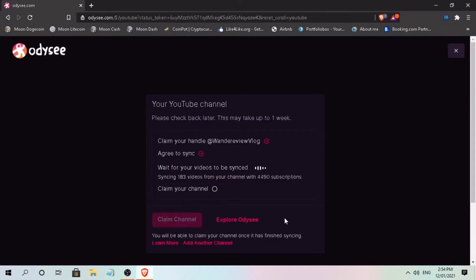And you may be wondering if it's safe to link your YouTube channel to Odyssey. To answer your doubts, yes, it's very safe. They only mirror your videos on YouTube and as long as it's your original content, you should be alright. This is another way to earn on your videos in cryptocurrencies.